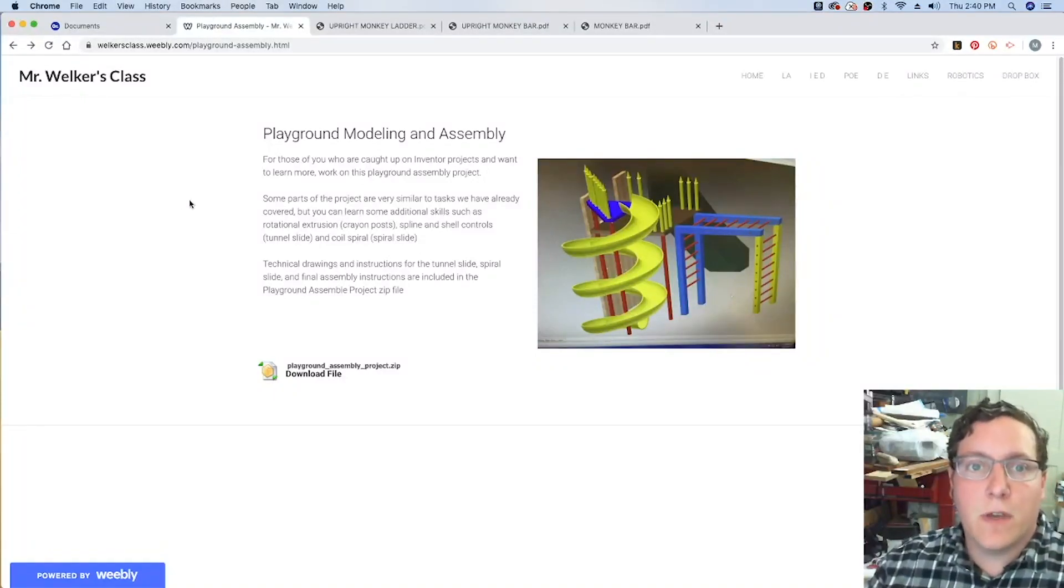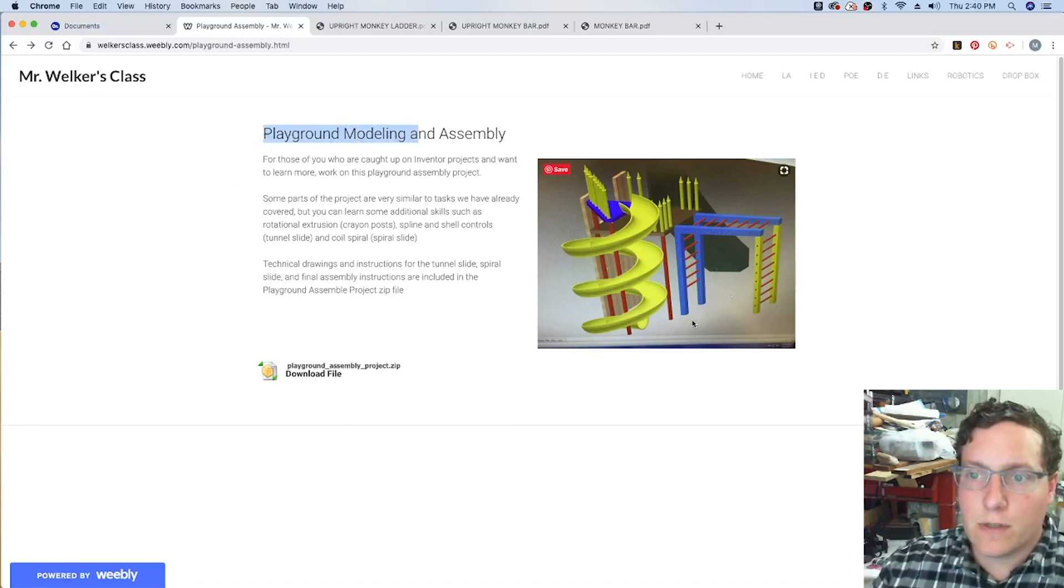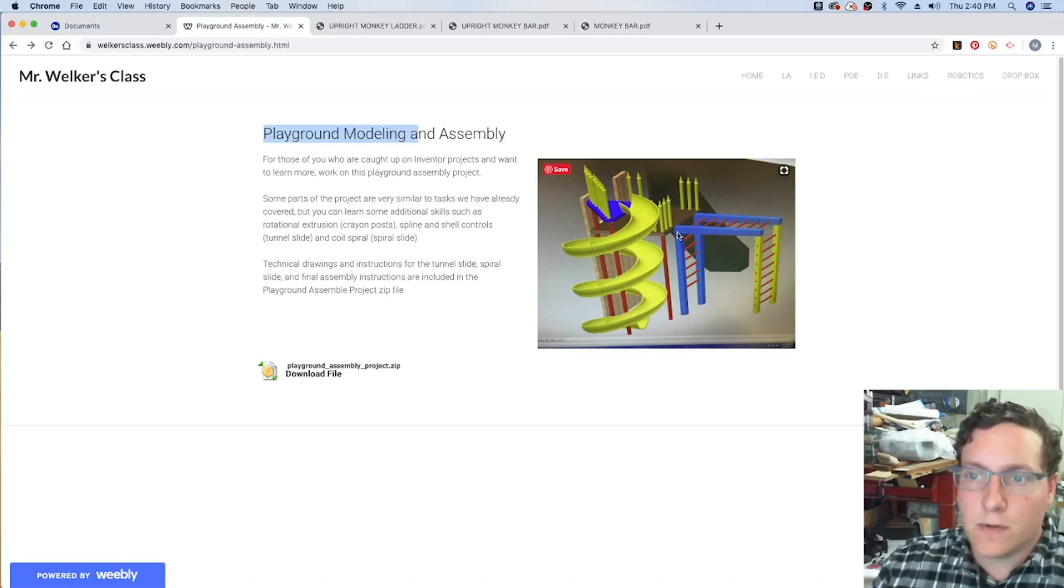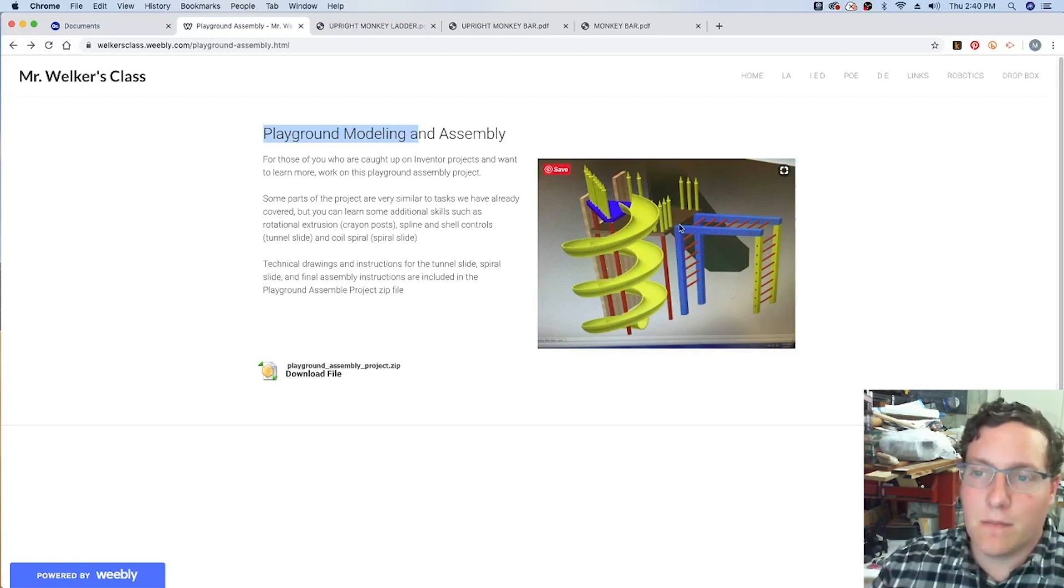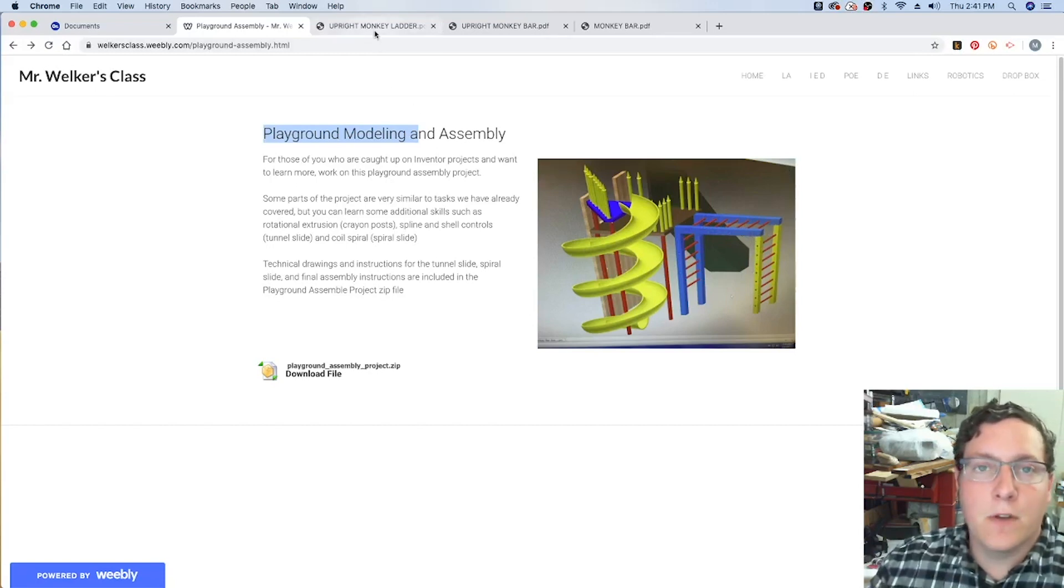Alright guys, so in part four of the playground modeling, we're going to go ahead and work on the monkey bar assemblies. The rails, the bars that take care of the poles that we've created earlier on.